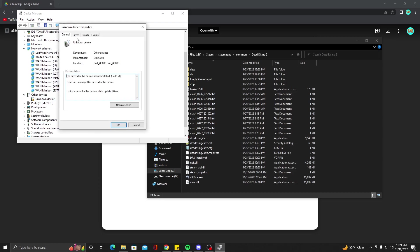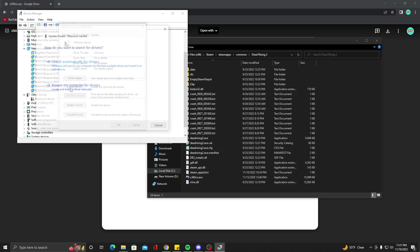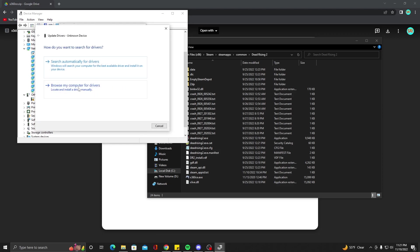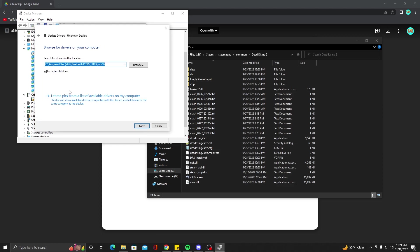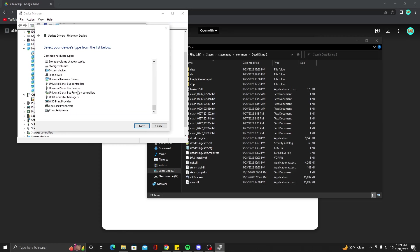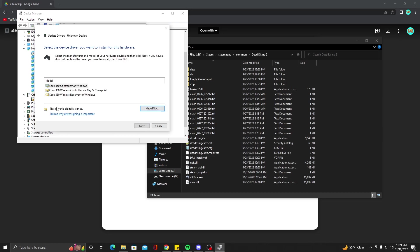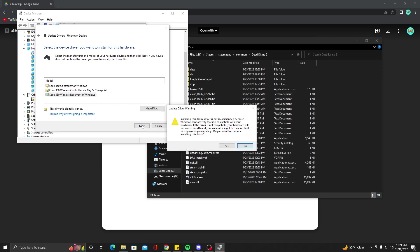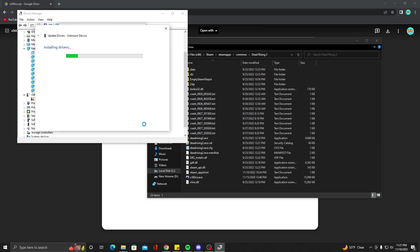On here, you're going to go to Driver, Update Driver, Browse my computer for drivers. And right here it says, let me pick from a list of available drivers on my computer. Go and select that. It's going to give you a bunch of options here. You're going to scroll all the way down until you find Xbox. You're going to see Xbox Peripherals and Xbox 360 Peripherals - you want to choose the 360 one. Double click it. On here, you're going to be presented with three options: 360 controller for Windows, 360 wireless controller via play and charge kit, and 360 wireless receiver for Windows. You're going to select the wireless receiver for Windows and hit Next. Then it's going to give you an update driver warning. You're going to hit Yes.